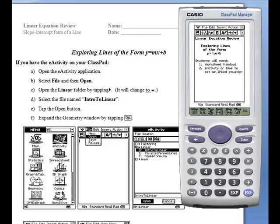This is a very simple yet powerful activity that your students can do to experiment with the slope-intercept form of a line.